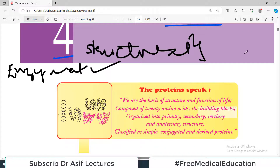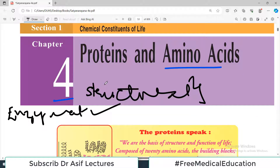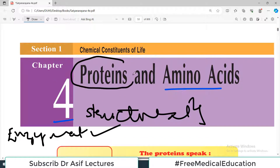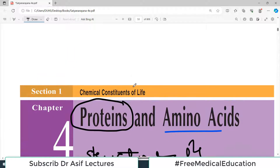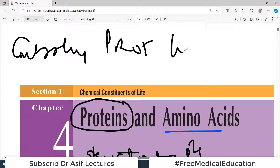All enzymes are proteins. In your body, basically, life mechanisms carry on because of proteins. Protein is a major, major player. You have carbohydrates as a major constituent, then you have proteins and then you have lipids. So these three major constituents are in your body.